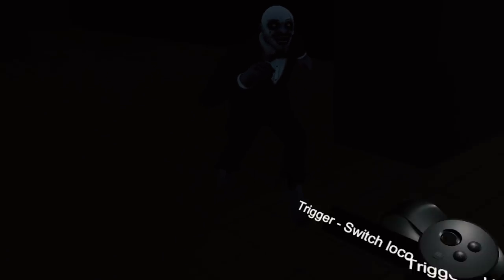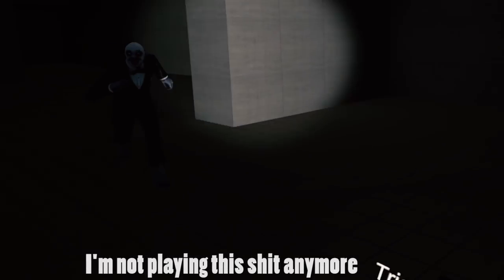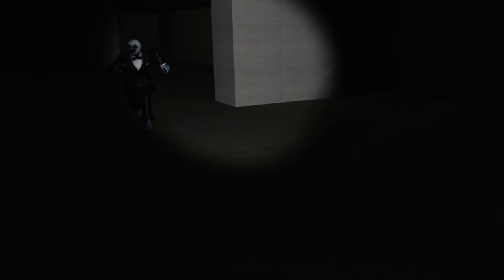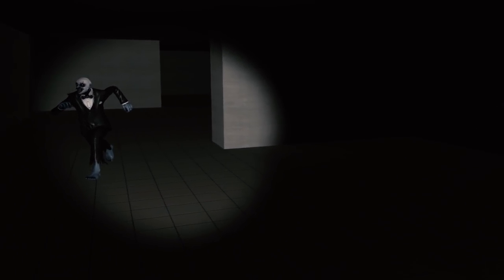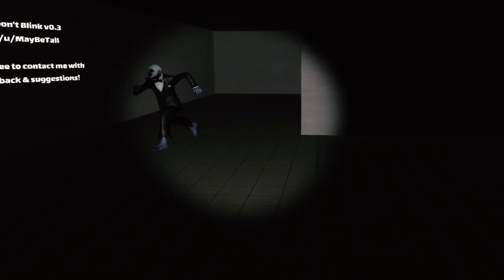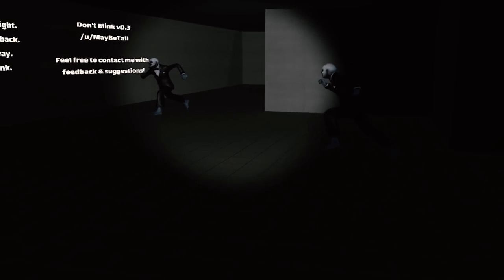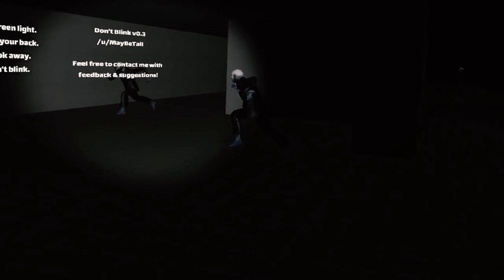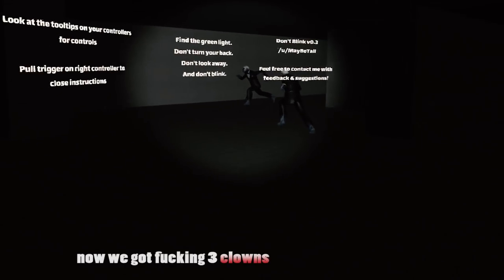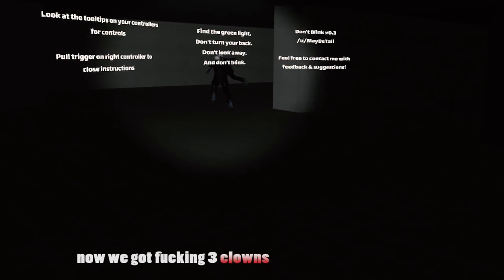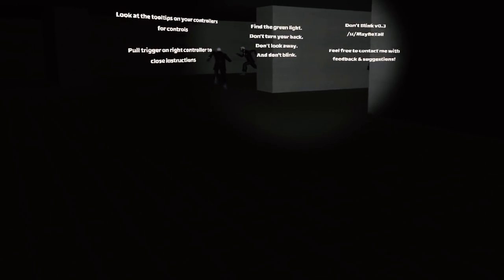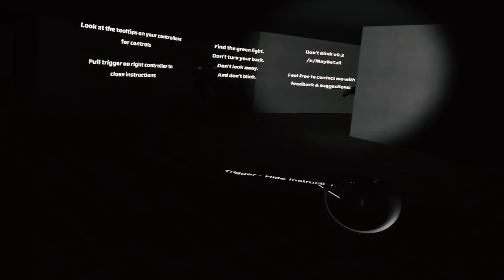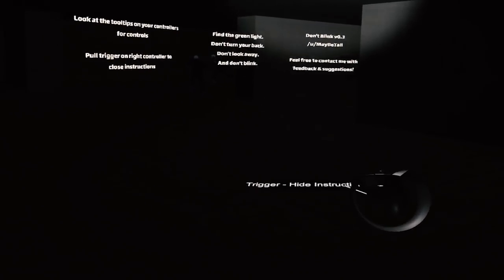I think there's like... Oh! Okay, I'm not playing this shit anymore. Oh, great. Now we got fucking three clowns. I see you moving there, you little bitch. Stay the fuck away.